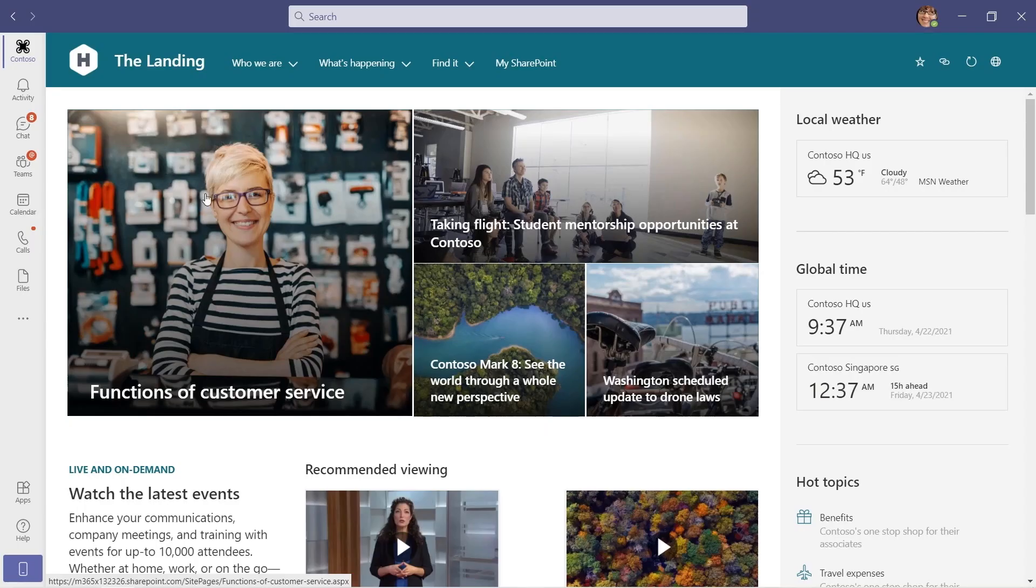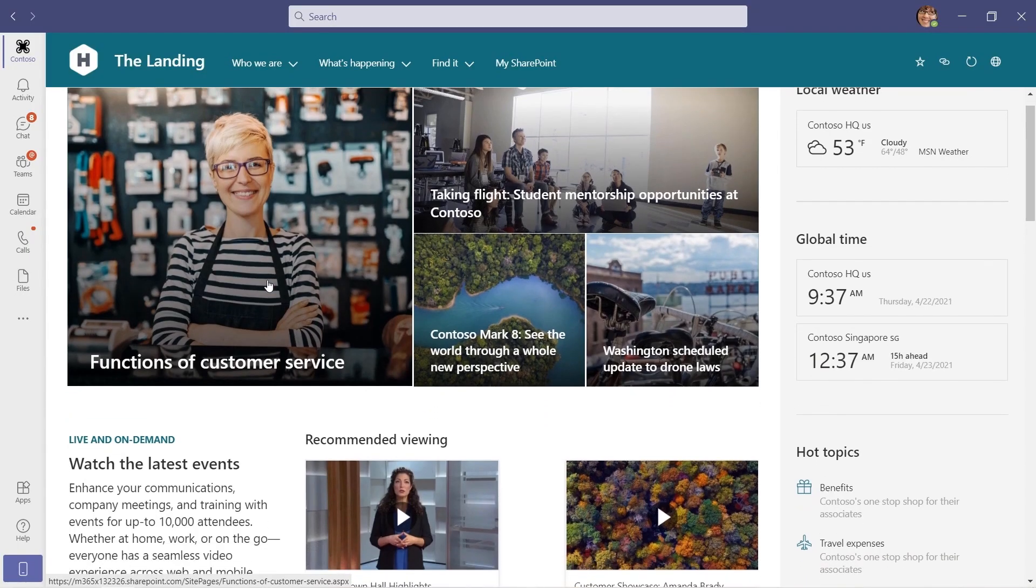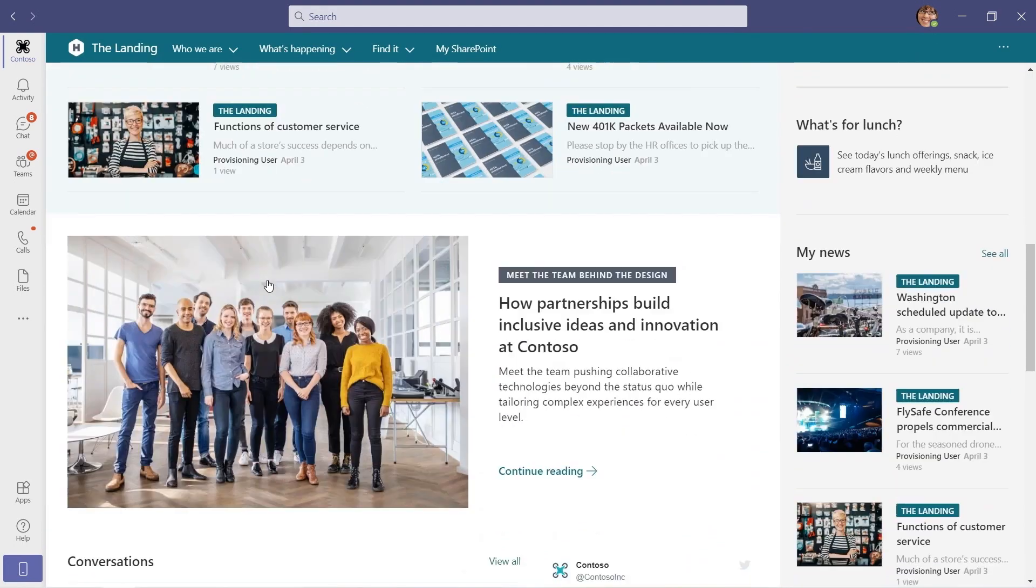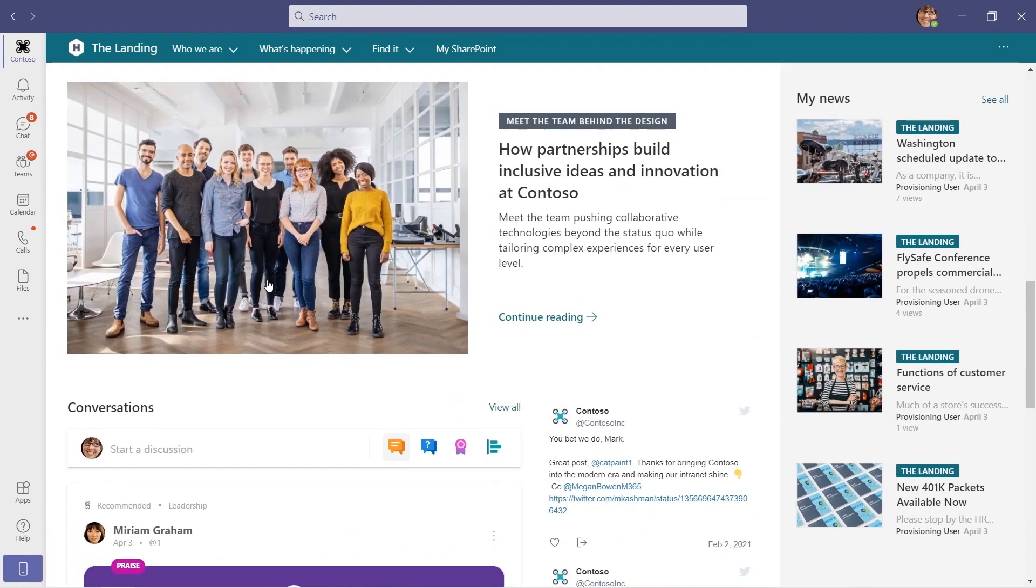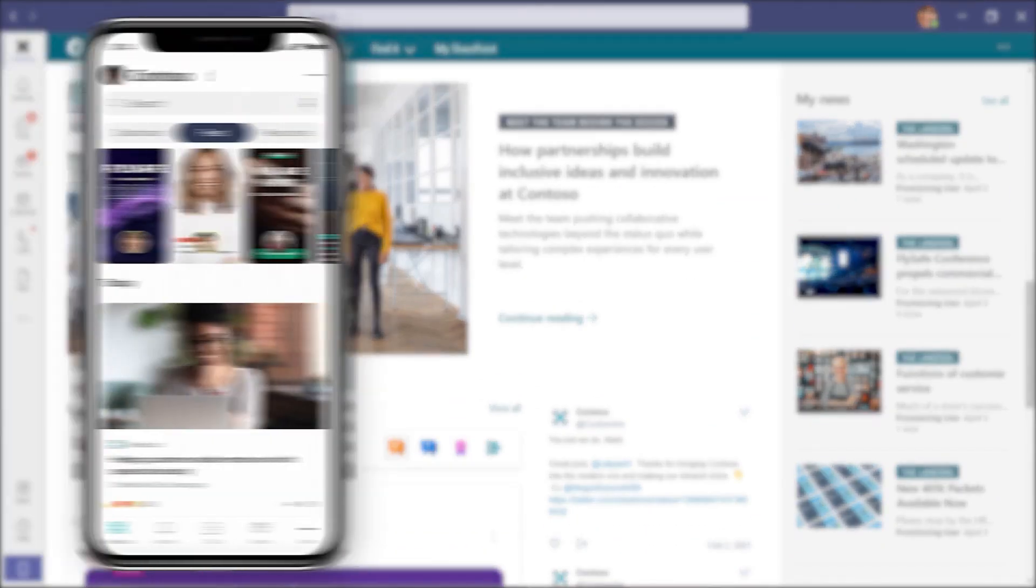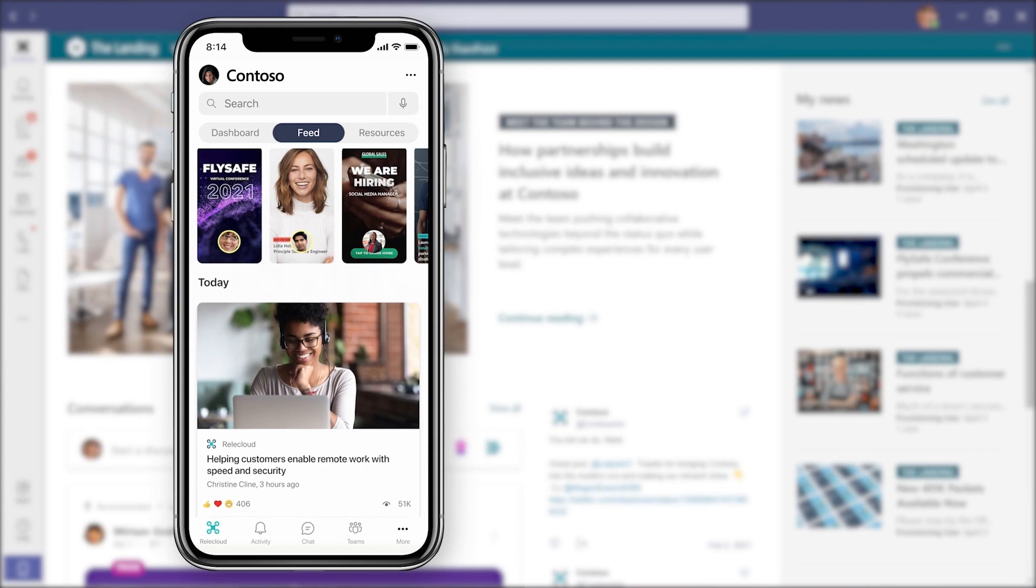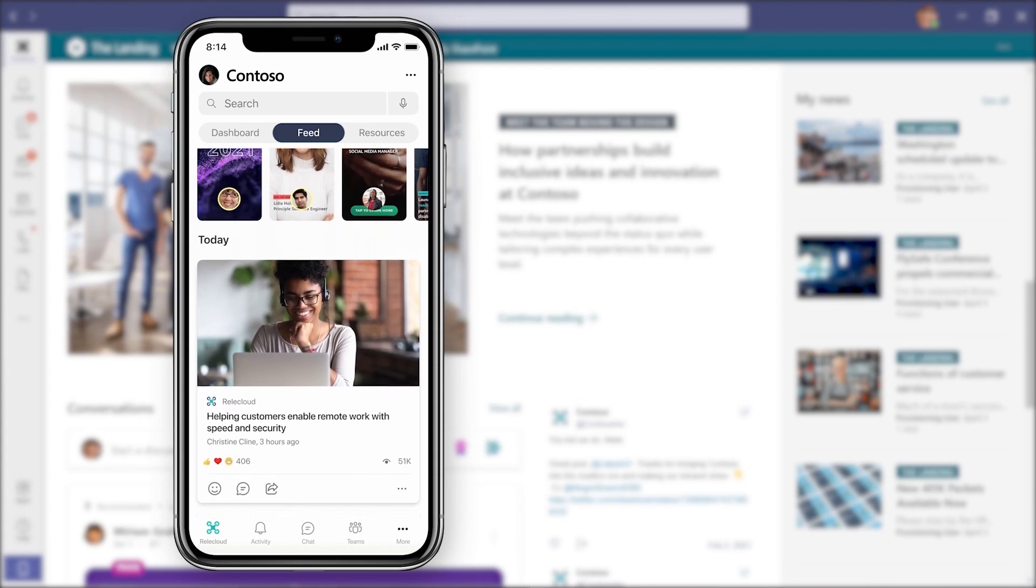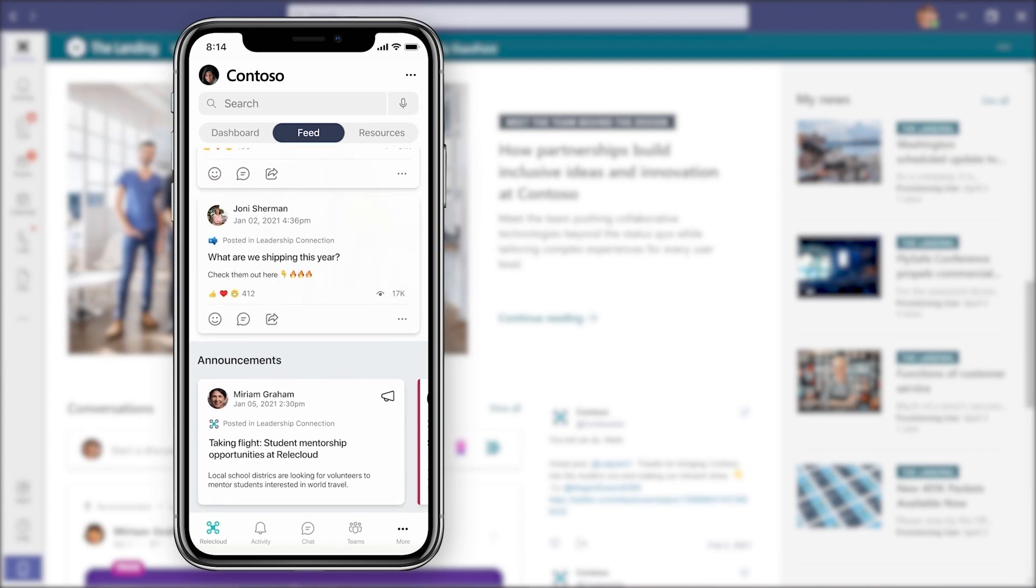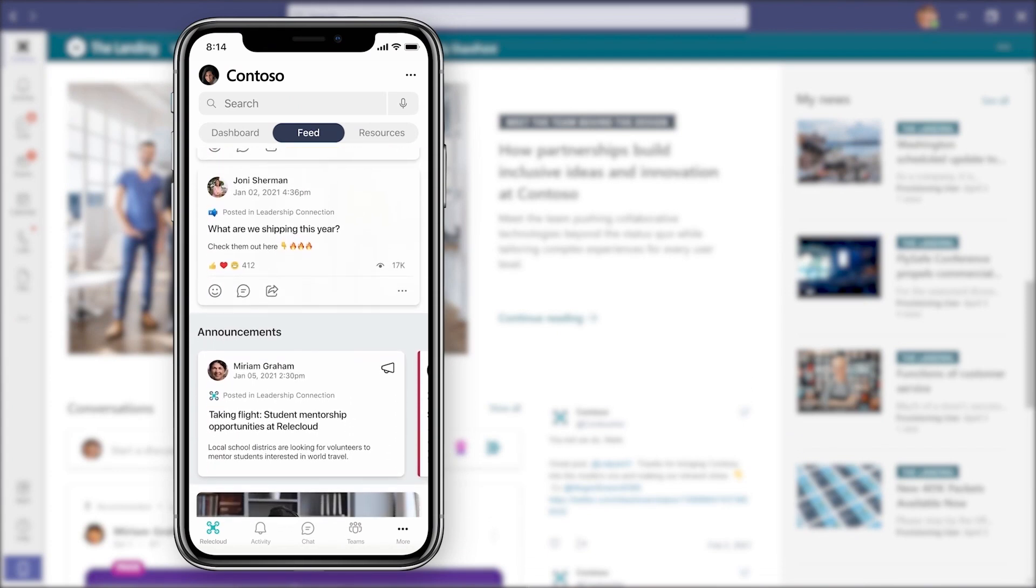Up next, we're joined by Lead Engineer Adam Harmitz to take a look at the new Microsoft Viva Connections, part of your Microsoft 365 subscription that gives you a curated, company-branded experience in the context of the apps used every day, like Microsoft Teams.